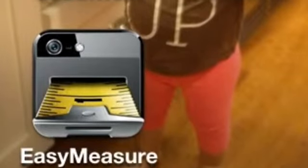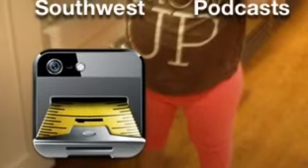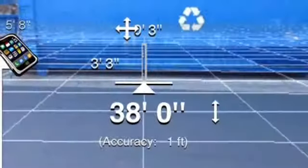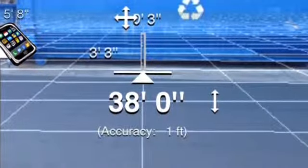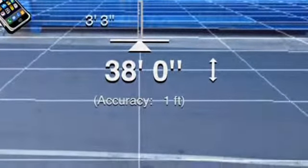Hey, this is Chris. Most of us don't always have a tape measure on us, so I found a little application called Easy Measure that uses the Pythagorean Theorem to measure distances between you and the object you're looking to measure.